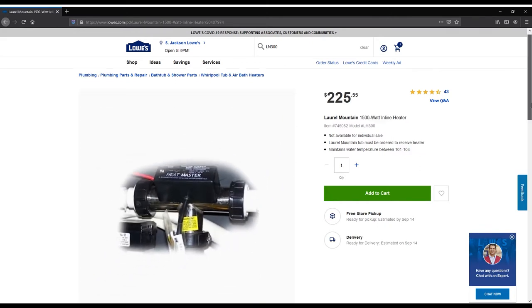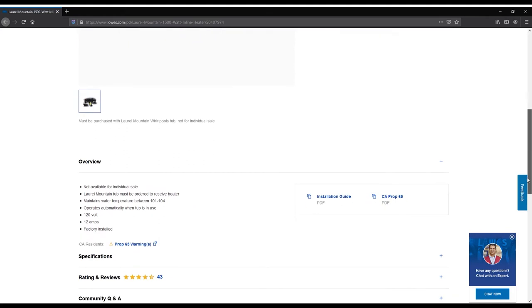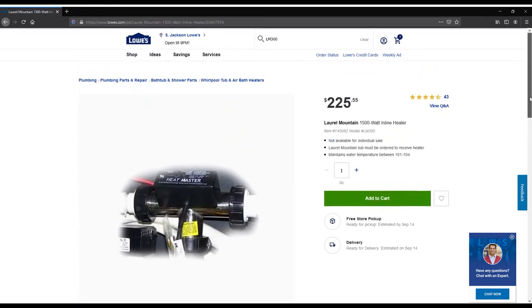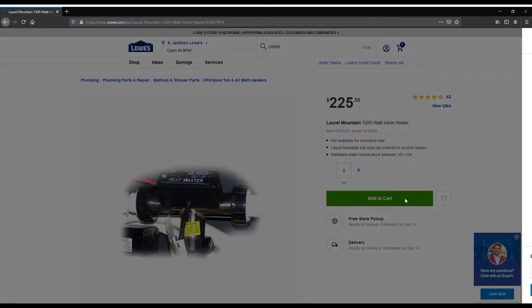...pictures, and prices for the LM300 heater. If you decide you want to add this option to your Whirlpool Tub, click Add to Cart.